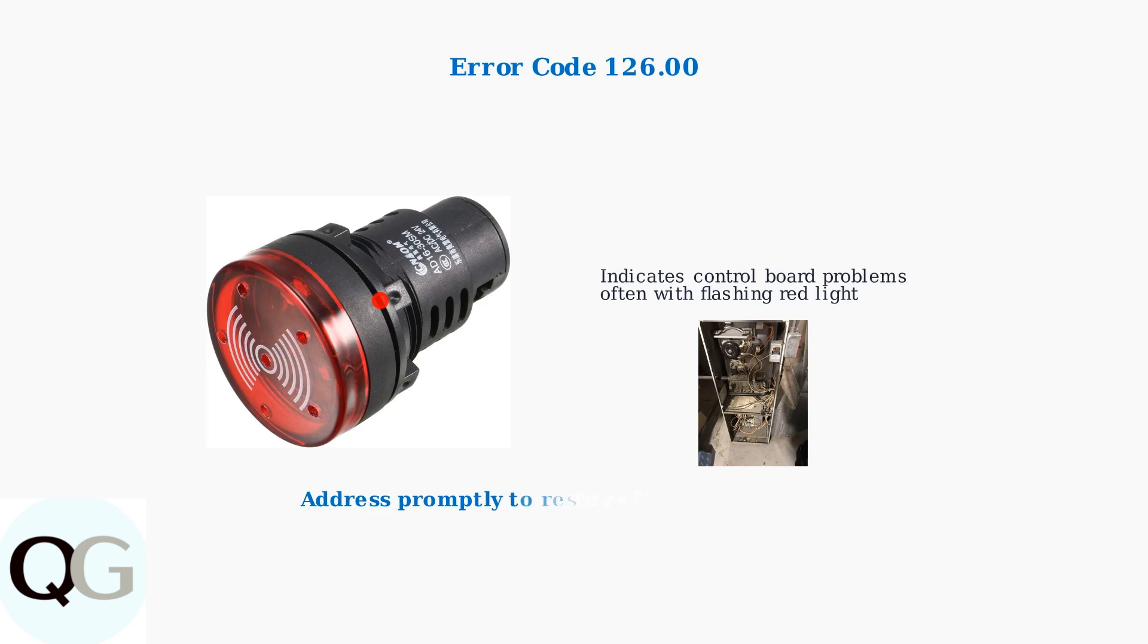It's crucial to address error code 126 promptly to restore your HVAC system's functionality and maintain comfortable indoor temperatures.